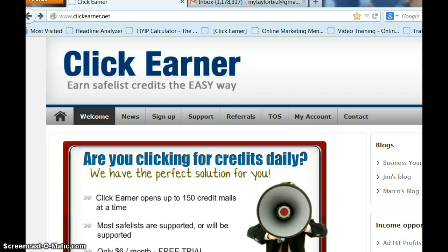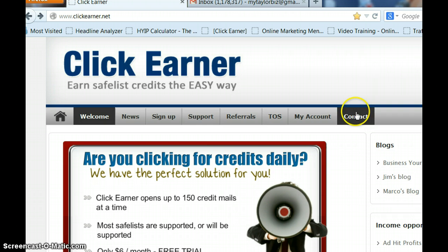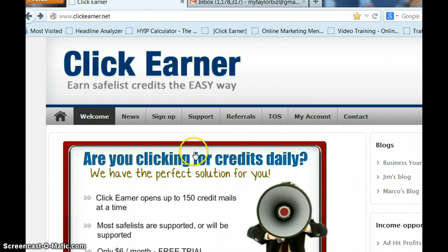I'm going to slowly walk you through the setup as well as show you how to use it. The directions are very good in ClickEarner, but I want to share some important points with you that I believe will help you as you go through this process. So let's start with the front page of what ClickEarner looks like. You'll see these tabs when we go inside ClickEarner, and I'll go over them when we get in there.